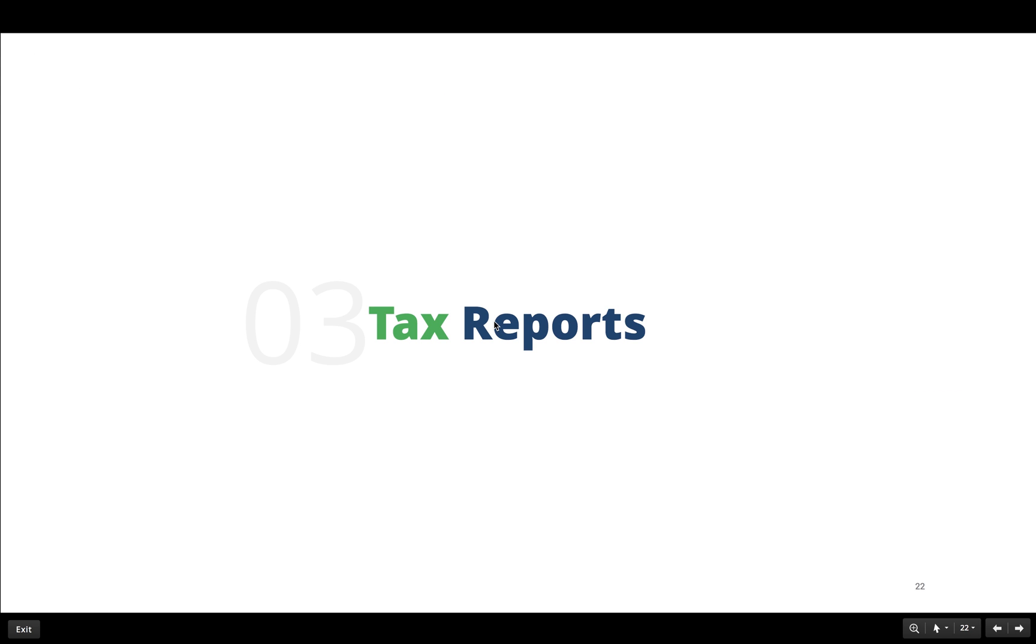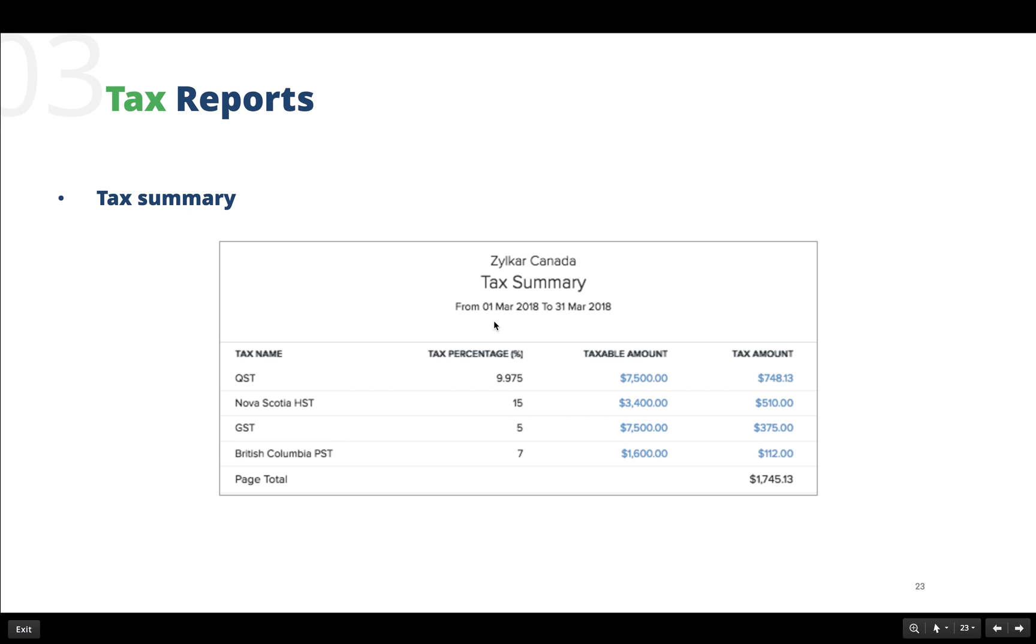We are now moving on to the tax reports section of Zoho Books. The tax reports is such an important section as it helps businesses stay tax compliant by submitting the necessary tax return forms. This section has four different reports which we will be discussing individually. First up we have the tax summary. This report shows the list of taxes and the corresponding tax percentages. It gives the taxable amount and the calculated tax amount to be paid.